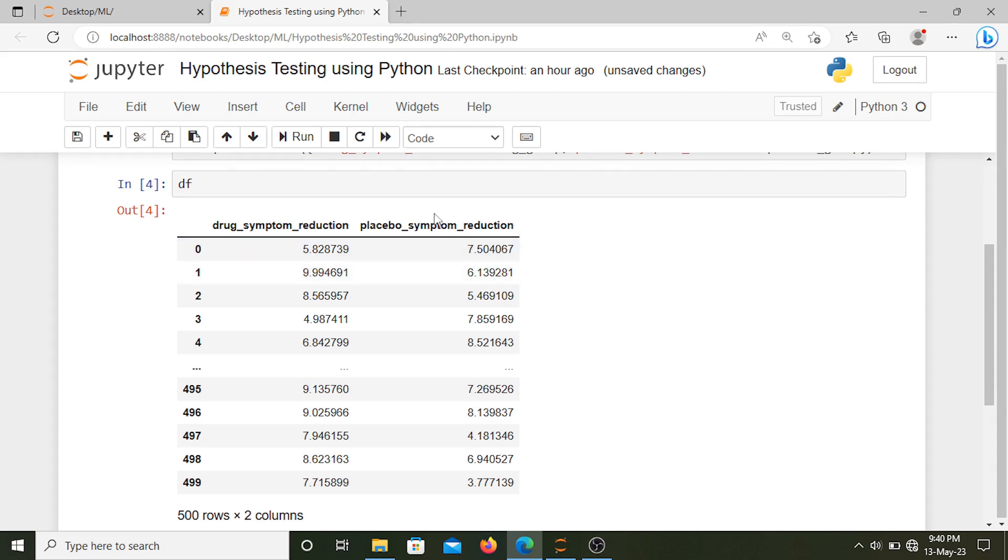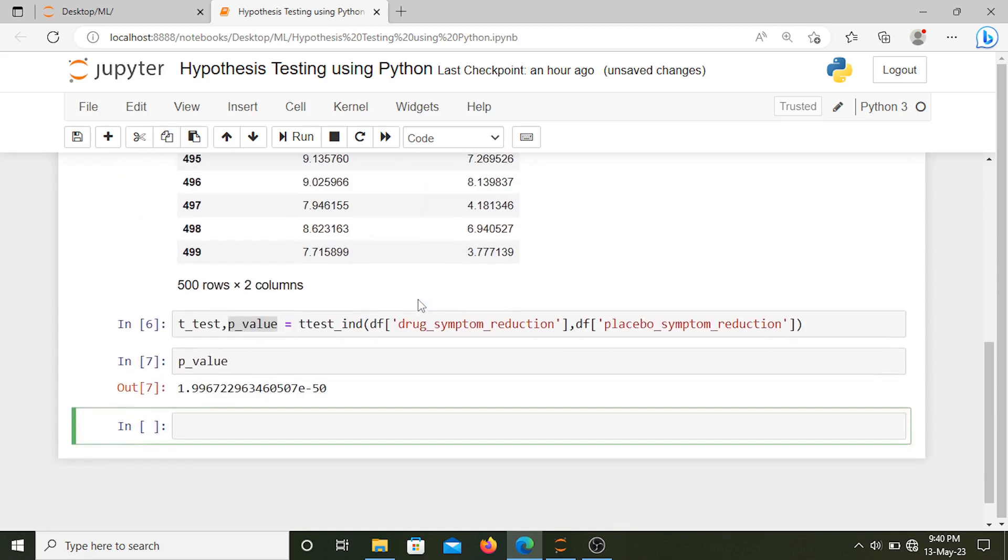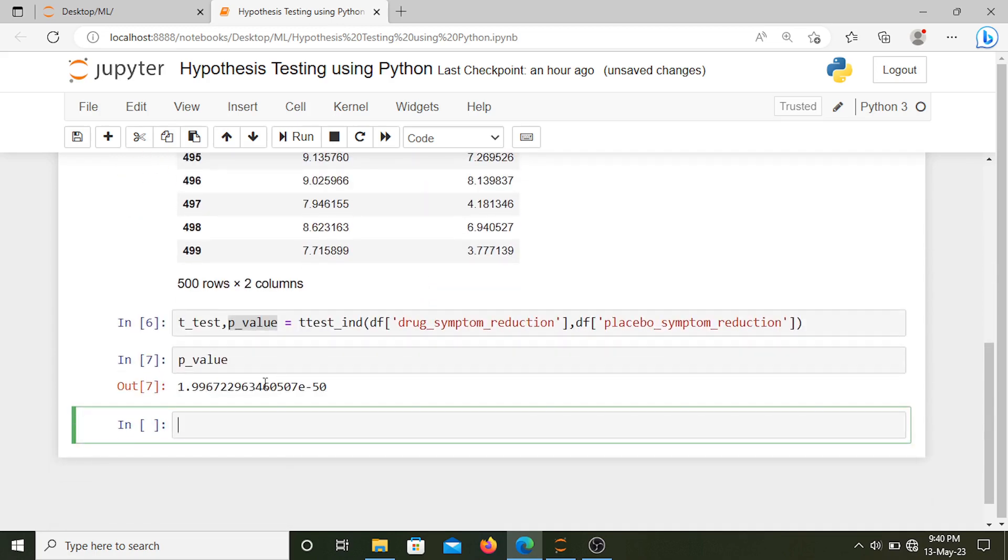Similarly you can create your hypothesis and test it using the t-test using Python. Thank you.